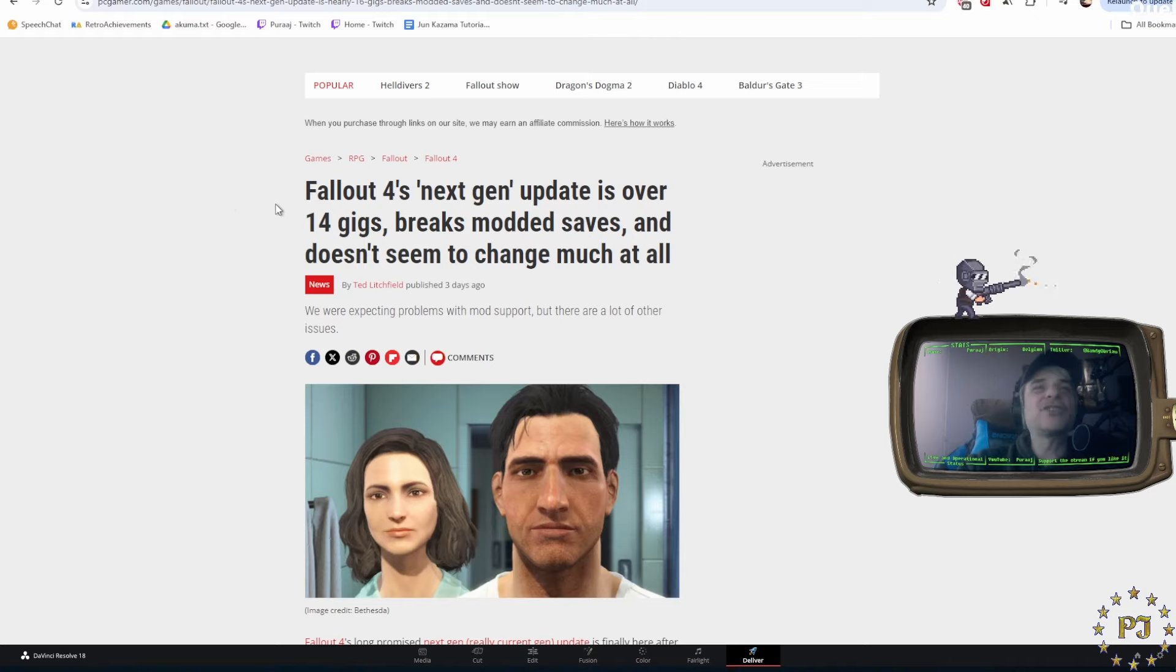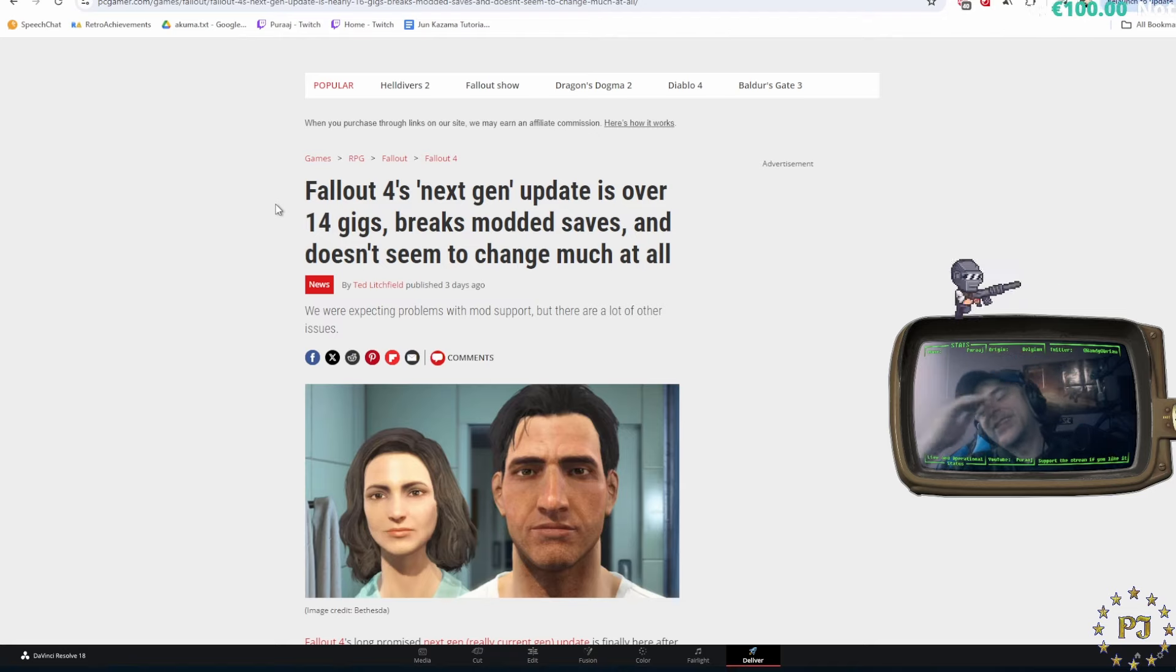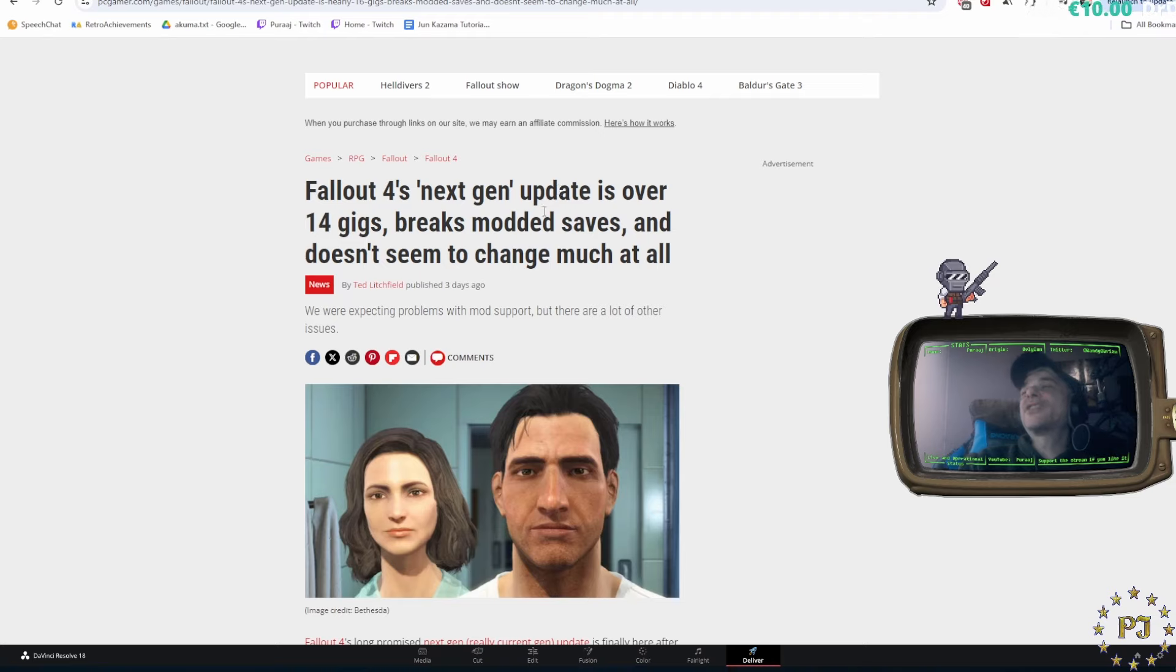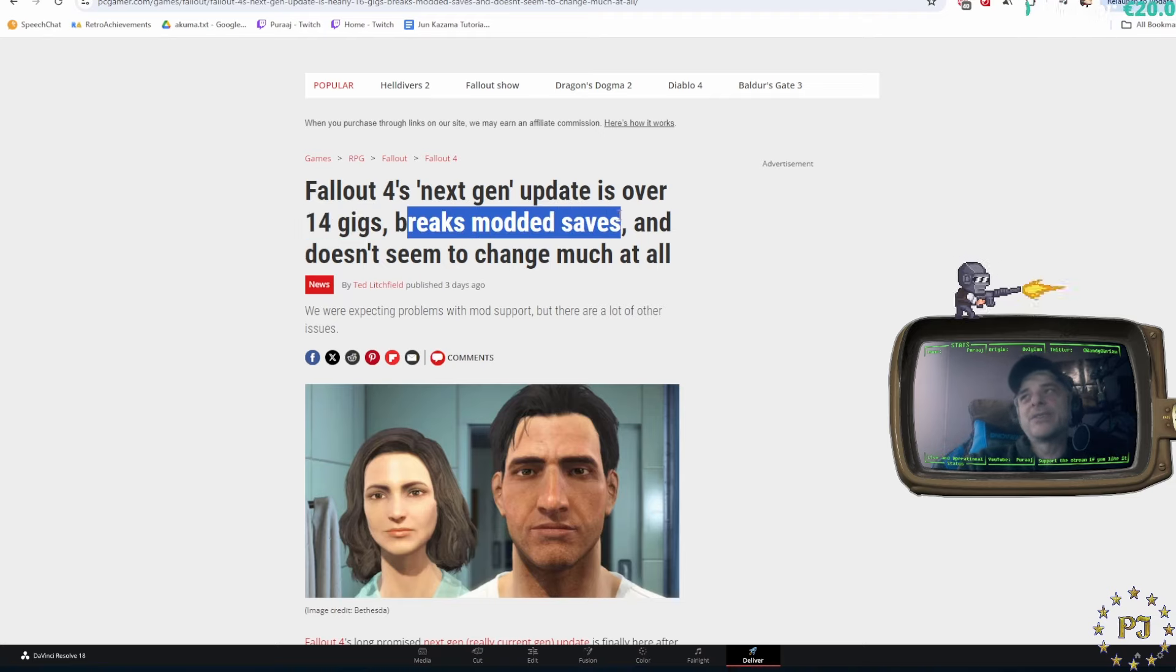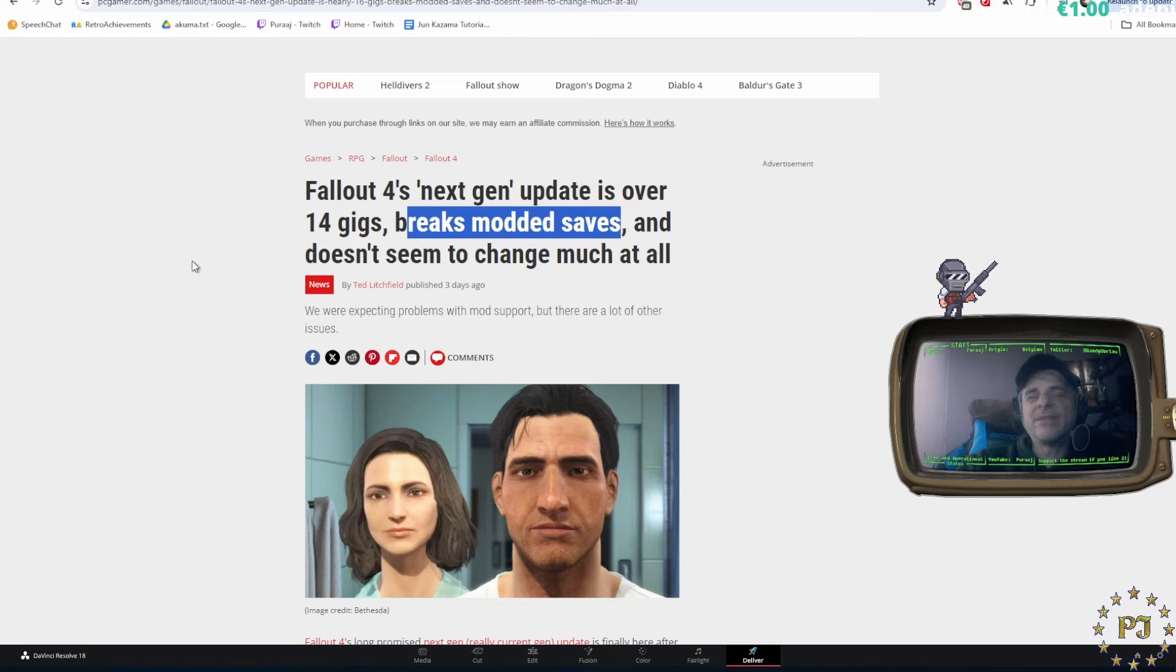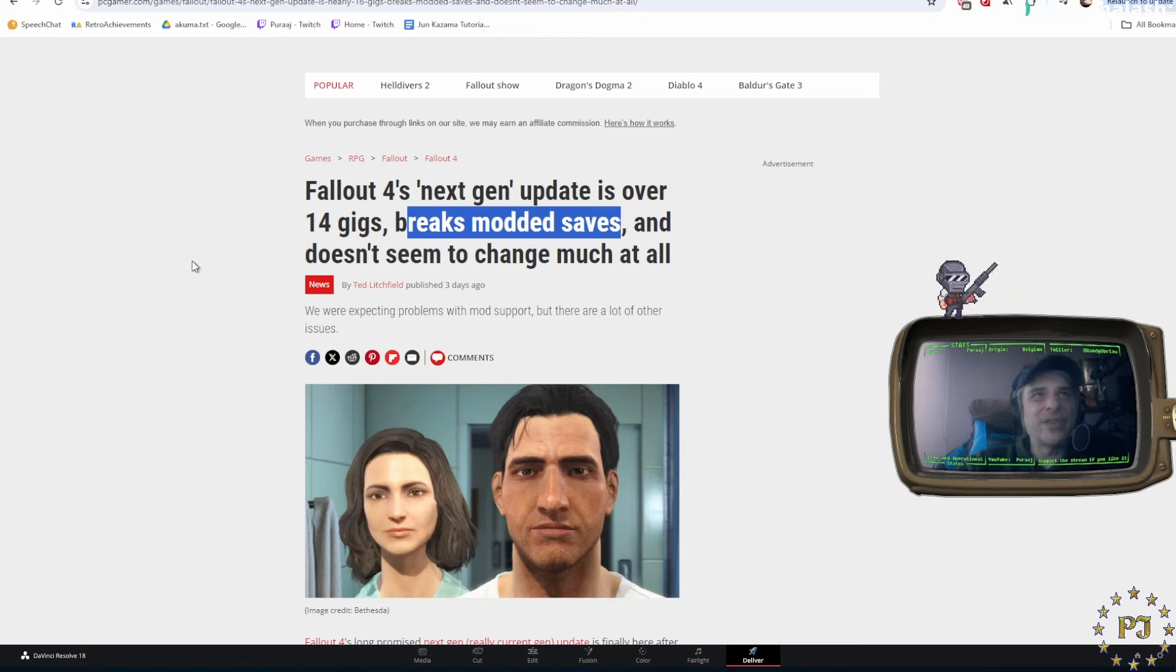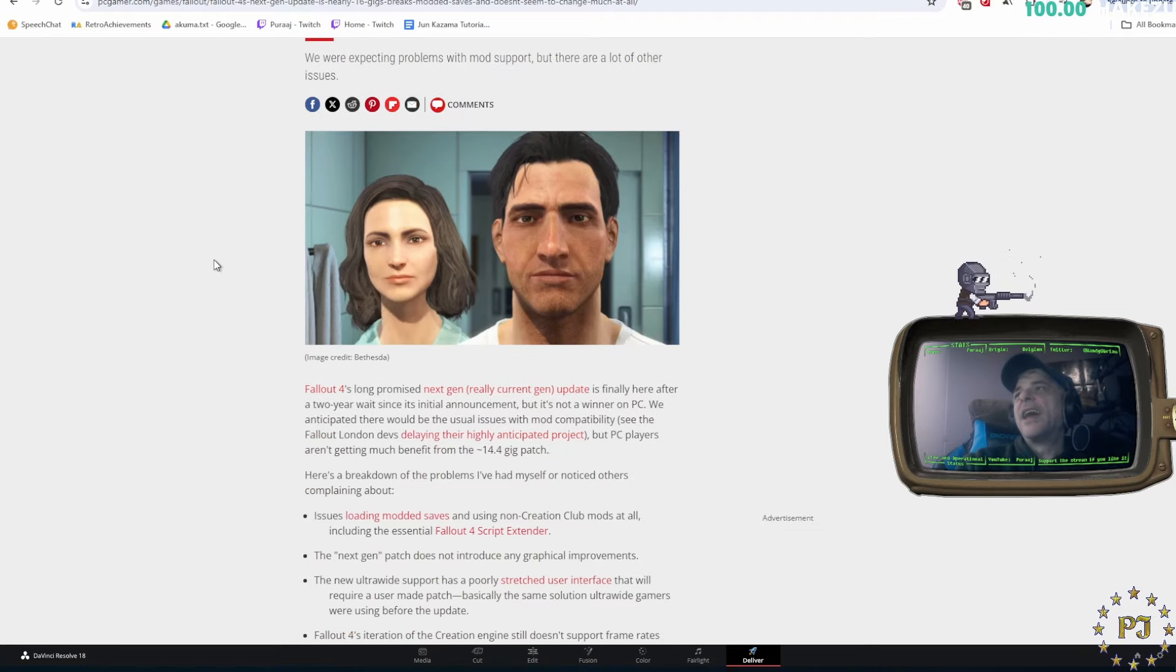The patch is made by a bunch of imbeciles. For the love of God, Bethesda, please stick to what you're good at. So, the next-gen update, it's 14 plus gigs. It breaks all of your mods, because as we will see, it breaks the most important mod out there in a significant way. And obviously, it doesn't change that much at all.